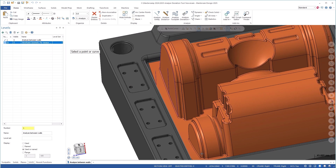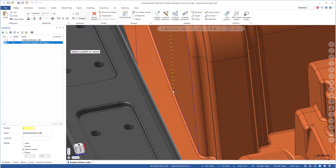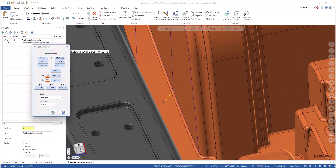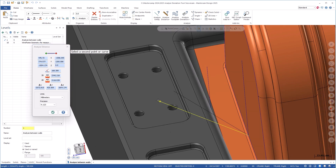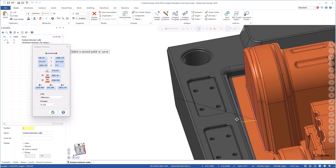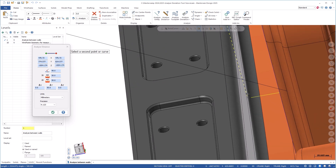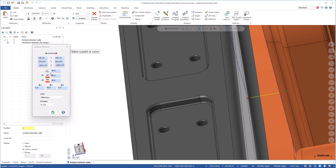Conveniently, I have geometry already created on a level and I just turned it on. Now I can pick, for example, this point to another point here, and you can see that this is 50 millimeters. But I had to create that geometry to do it.